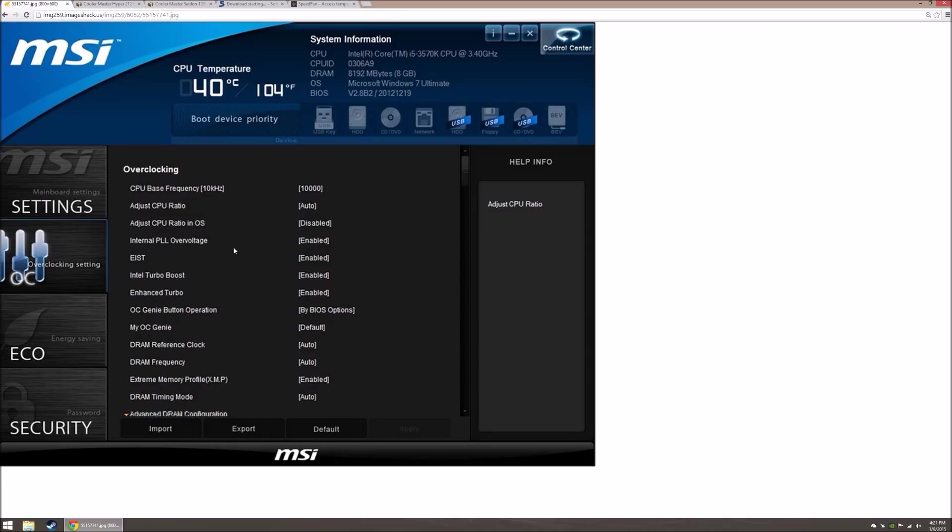But not quite. Because there's some problems that can happen if you try to just go ham on it and overclock to 50,000 right away. It's not going to work. Why isn't it going to work? Well, two things. Temperatures and the fact that your CPU just can't handle it.